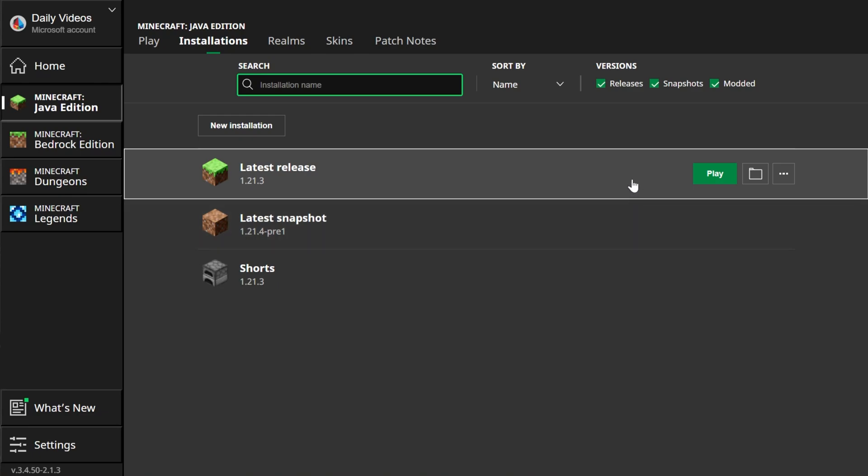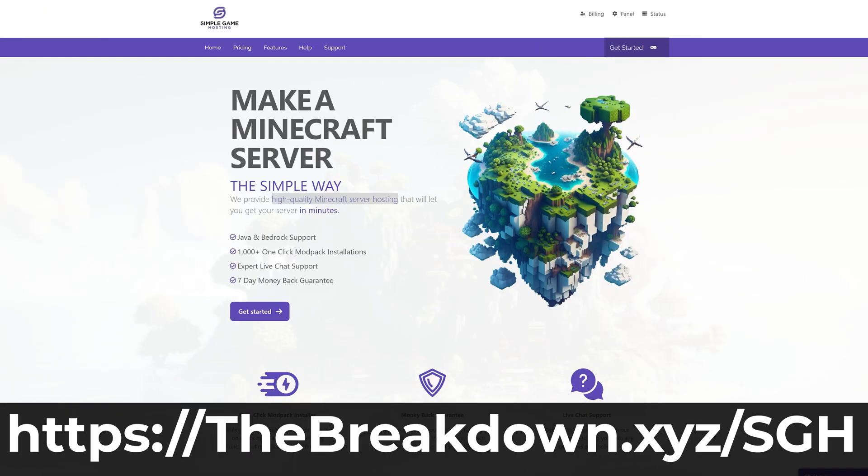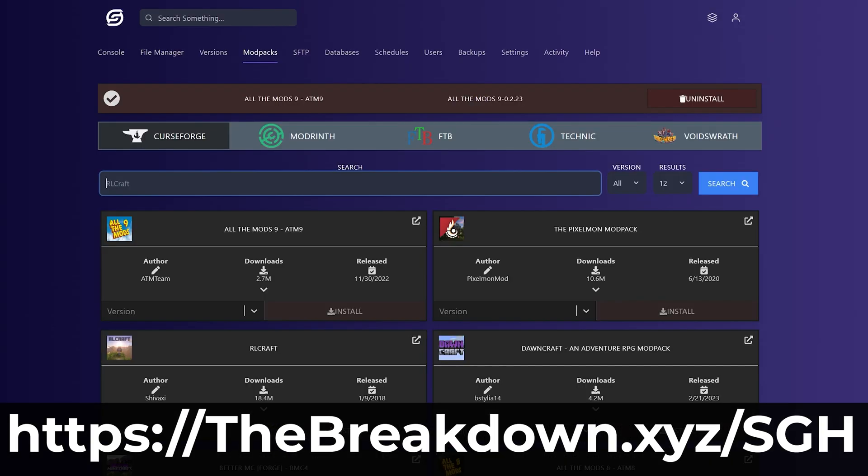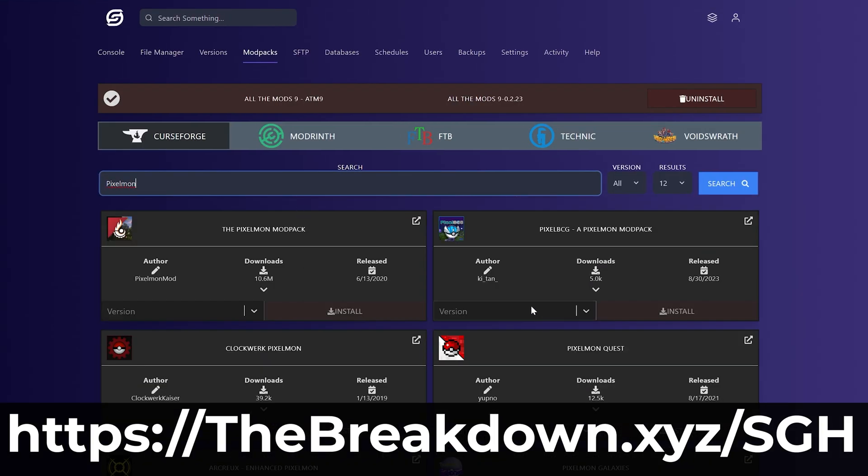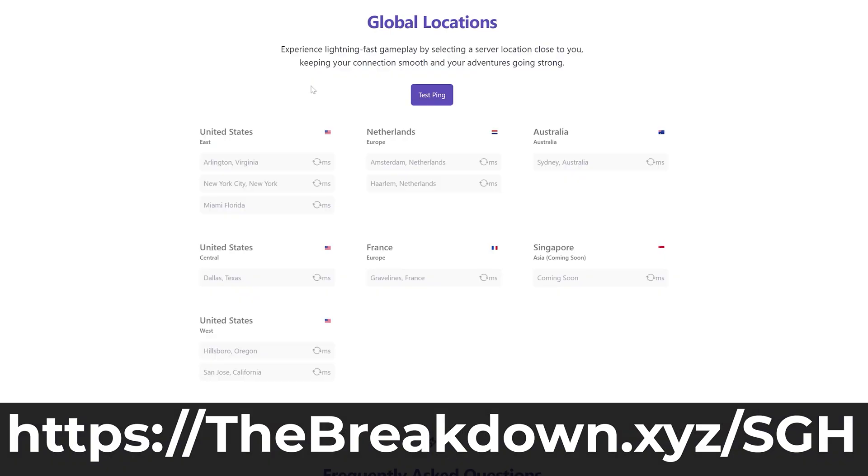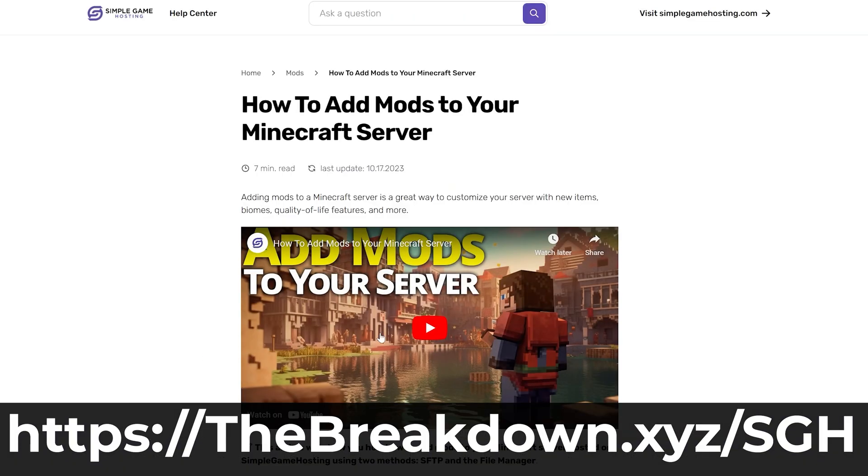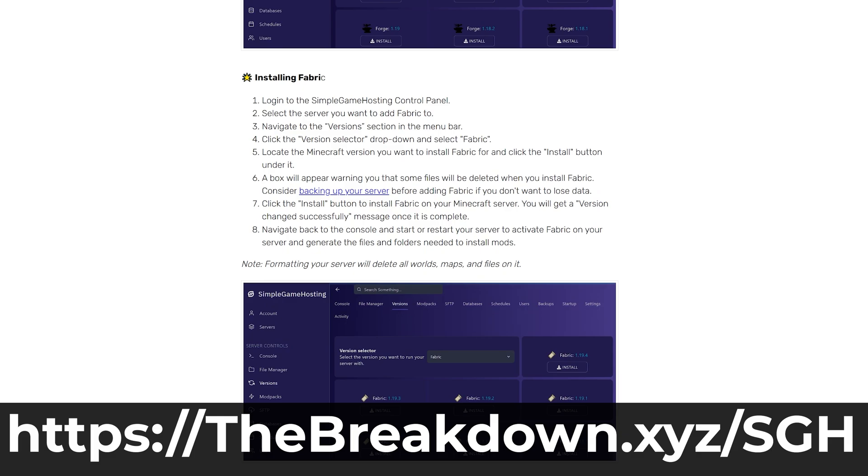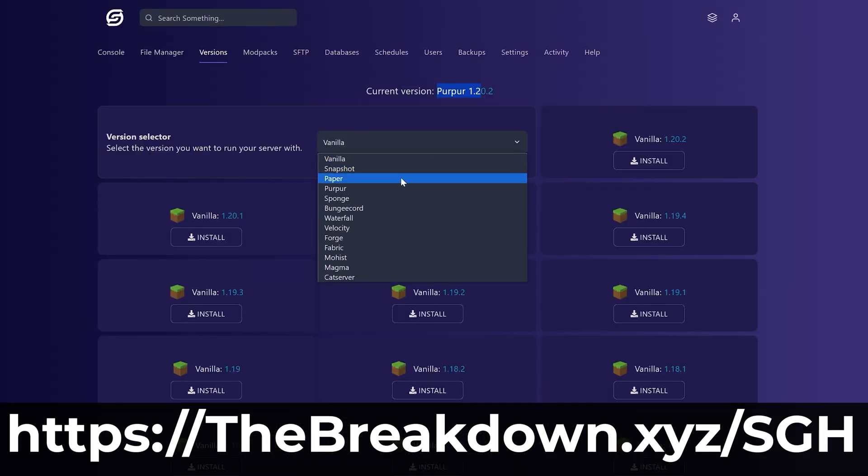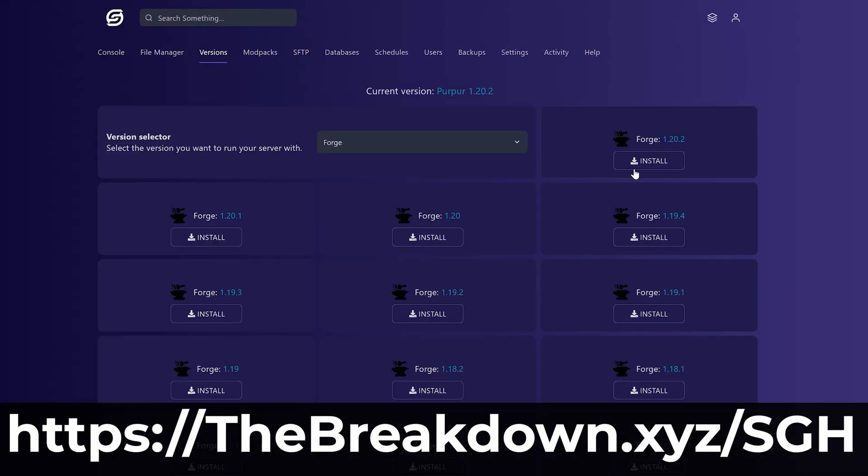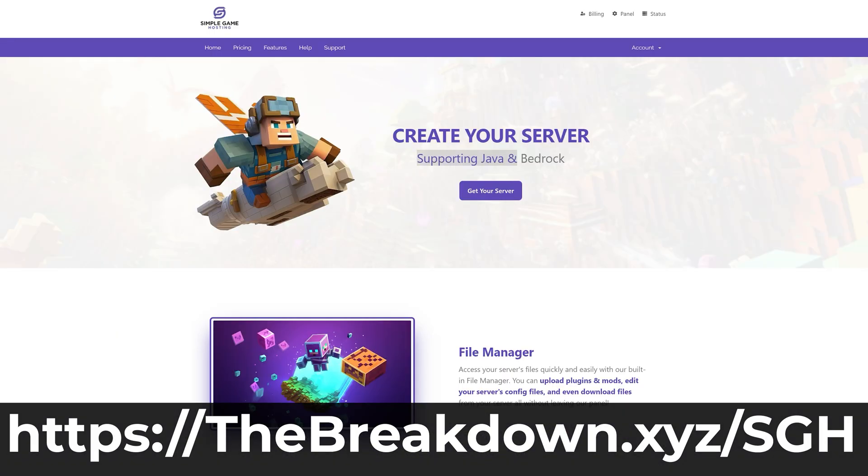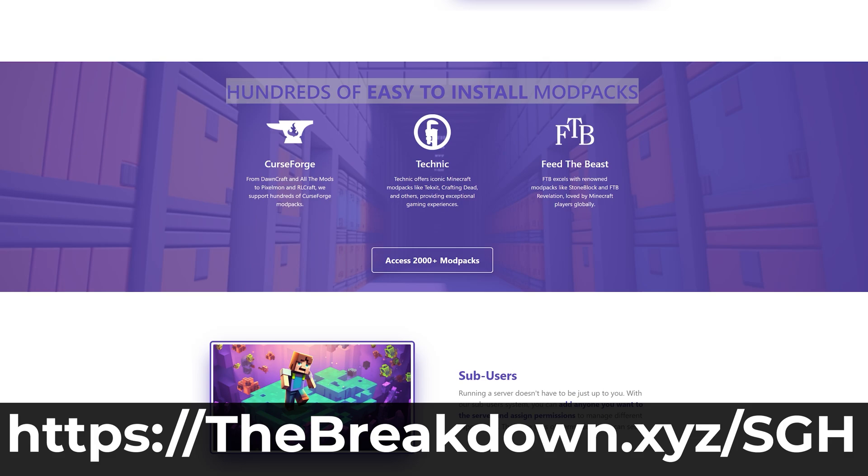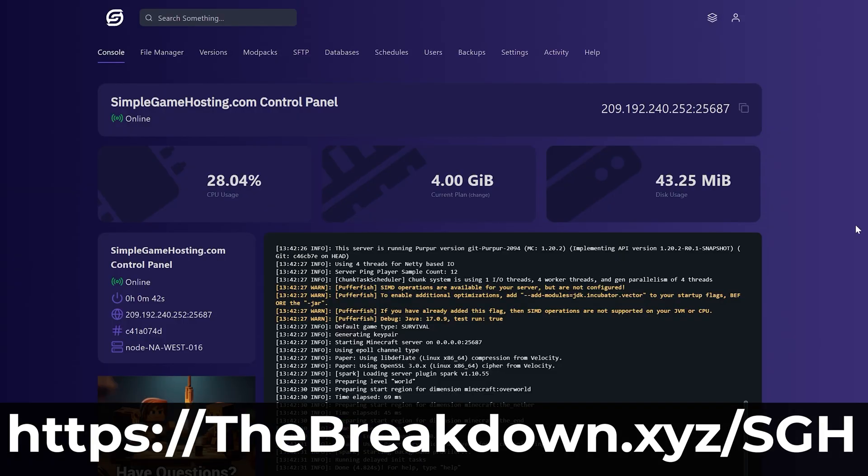And while Minecraft is opening, how about a message from our company, Simple Game Hosting? Go to the first link in the description down below thebreakdown.xyz/sgh to start your very own 24-hour DDoS-protected Minecraft server. At Simple Game Hosting, you can easily add mods, plugins, and modpacks to your server and truly customize your server any way that you want. Plus, there's expert live chat support there to help you out along the way, so stop struggling to host a Minecraft server and start your Minecraft server the simple way at the first link in the description down below thebreakdown.xyz/sgh.